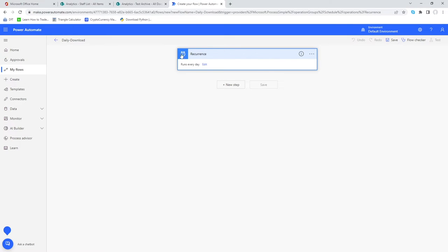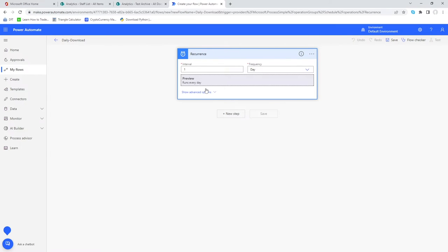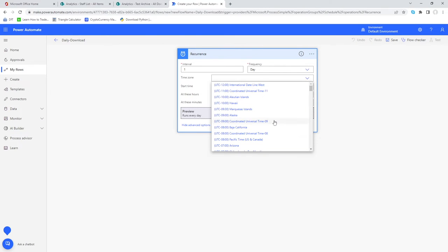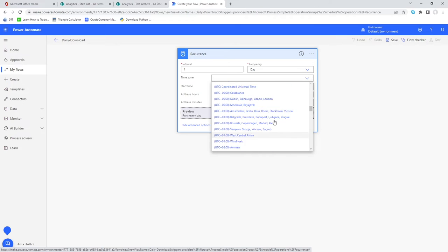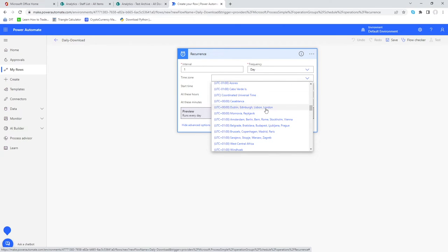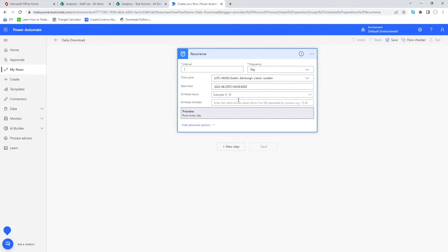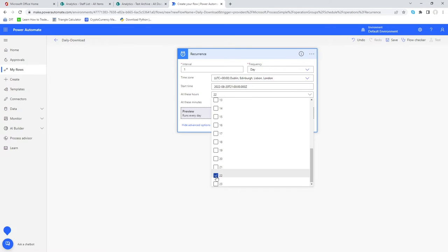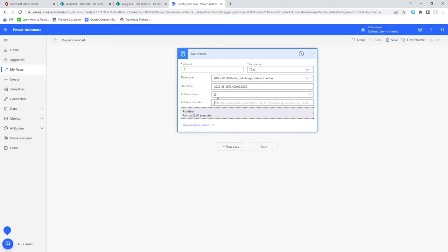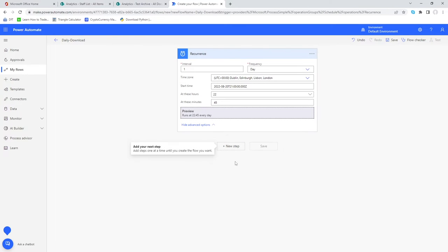We've now got our first trigger. Go into Edit to fine-tune it — the interval is every one day. In Advanced Options, set the time zone: I'm going to use Dublin, Edinburgh, London time. For the start time, I'll change this to 10:45 PM, which also helps counteract any daylight savings time jumps. Once you're happy with the trigger, go into New Step.